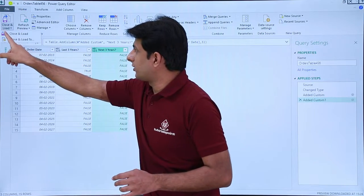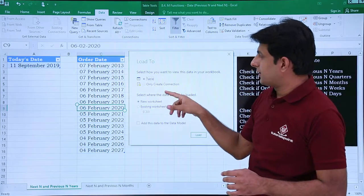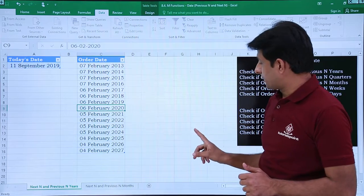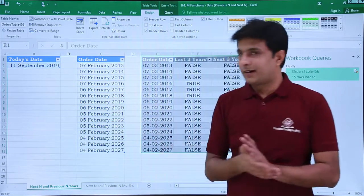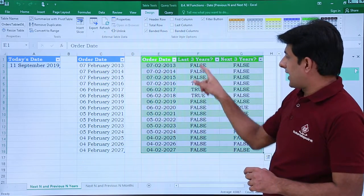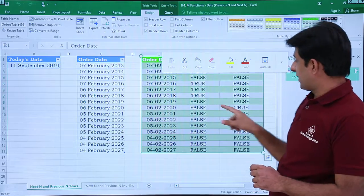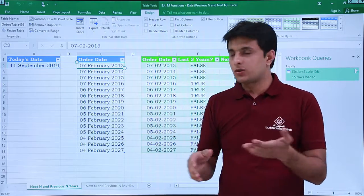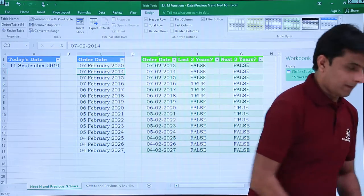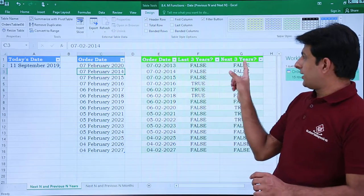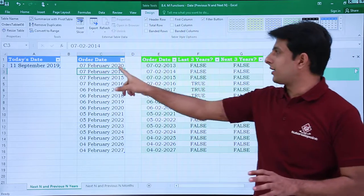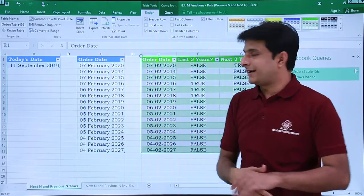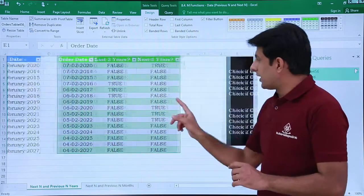I'll click on Home, then Close and Load To, so I can show you the data changing. I'll select Existing Worksheet, click the cell, and load. Now last three years is showing True for 2016, 17, 18, and next three years is showing correctly. I'll purposely type 2020 to test — today is 2019 — and after refreshing, observe that the value changes to True, confirming 2020 is in the next three years. I hope you can now do the other options the same way.